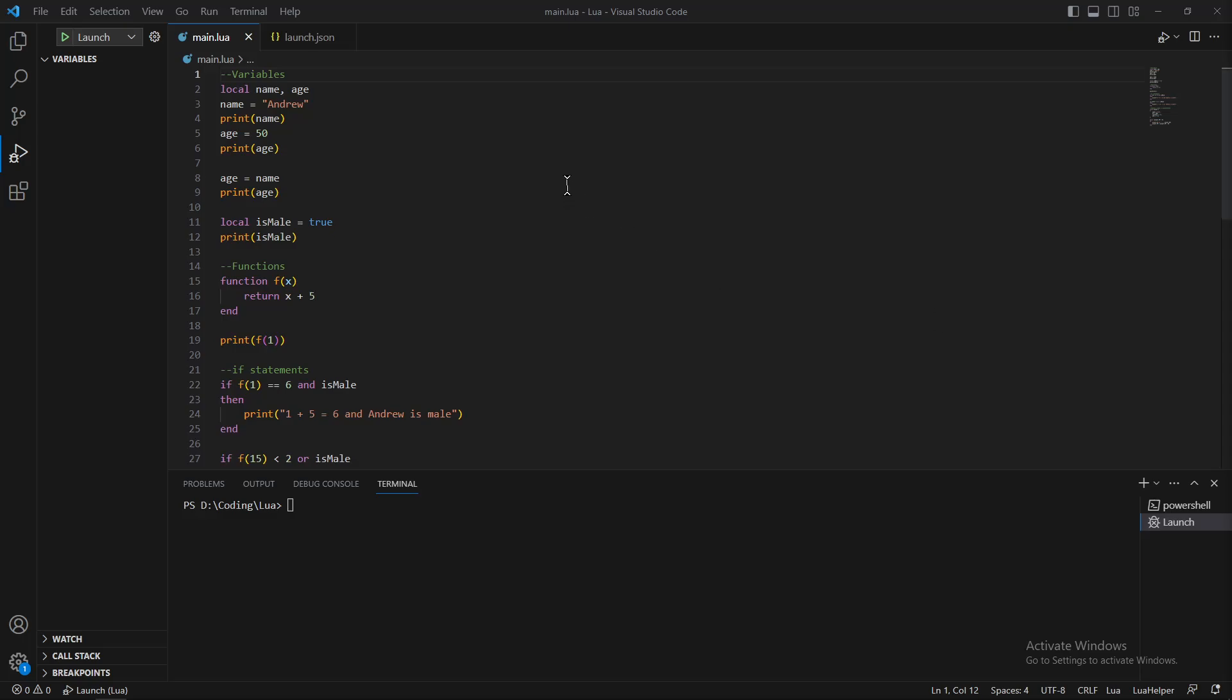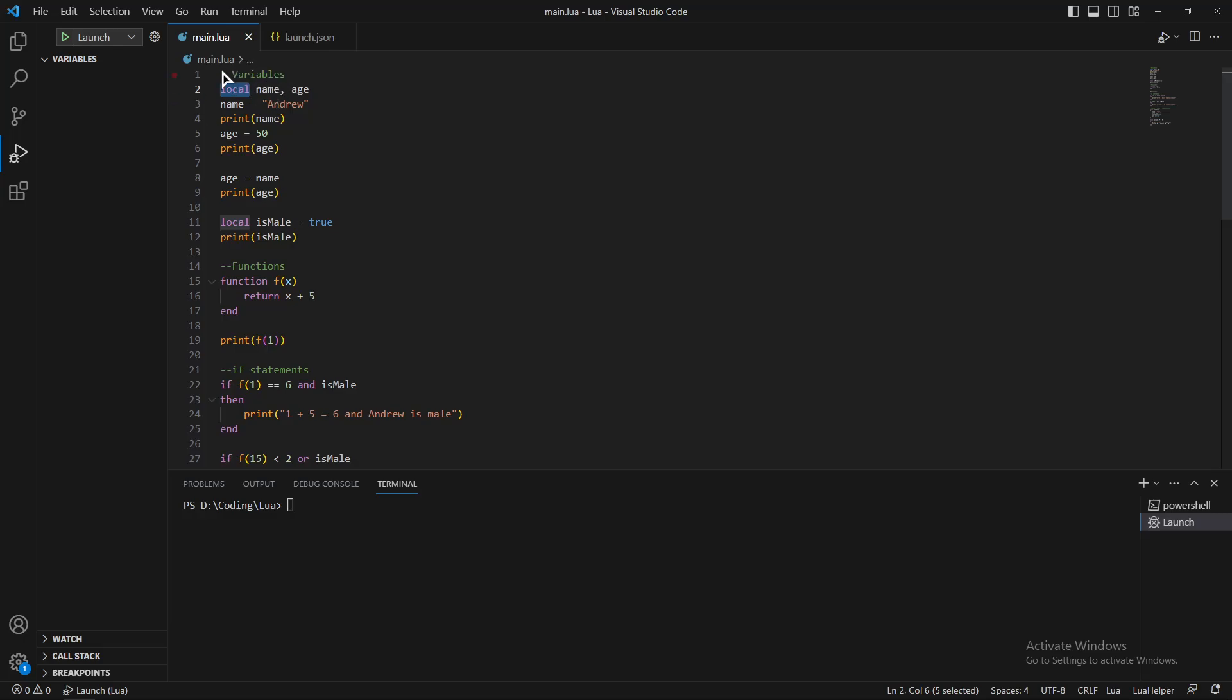In Lua, variables are flexible. You don't need to write if their type is string or boolean. All you need to type is whether they are private or public, and you can do it by writing local or leaving it empty. If you write local it's private, if you write nothing it's public.